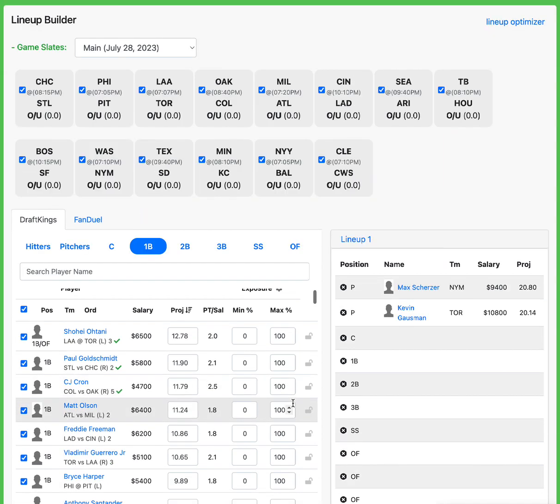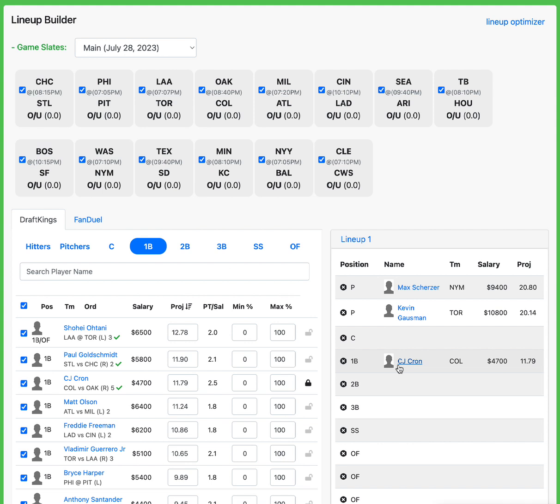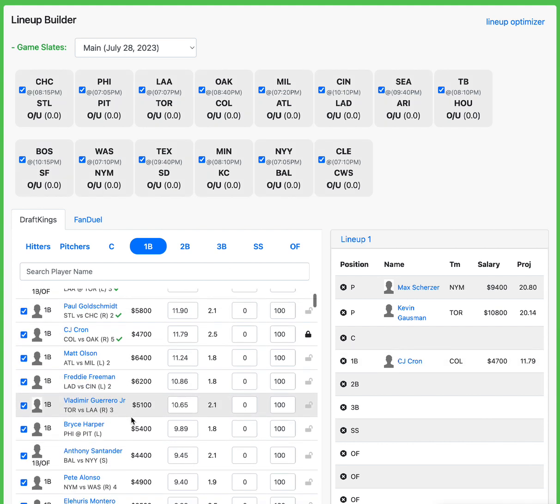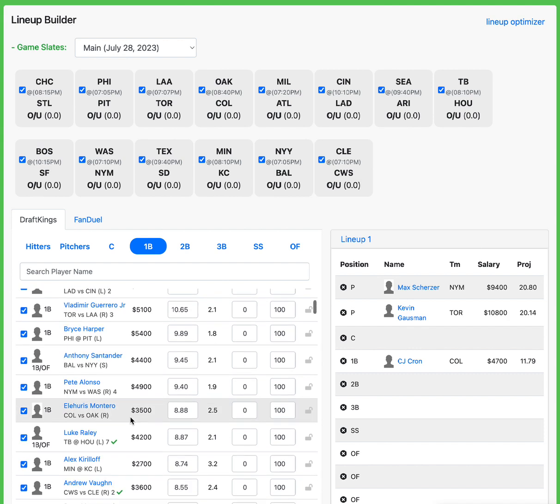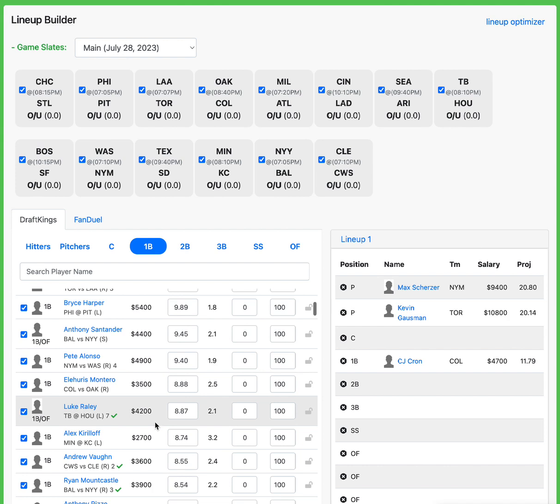At first base, somebody that sticks out to me is CJ Krohn. In this Colorado game, we're getting him for under 5K. This dude was elite last season at home versus left-handed pitching. This year, he's mid-range. But last year, he made a splash. So if you look over the longer term, like a bigger sample size, you will see CJ Krohn is an absolute monster at home versus lefties. If I want to save a little bit of money, I'm down to go down to Alex Karoloff at only 2-7. Great matchup for him as well.